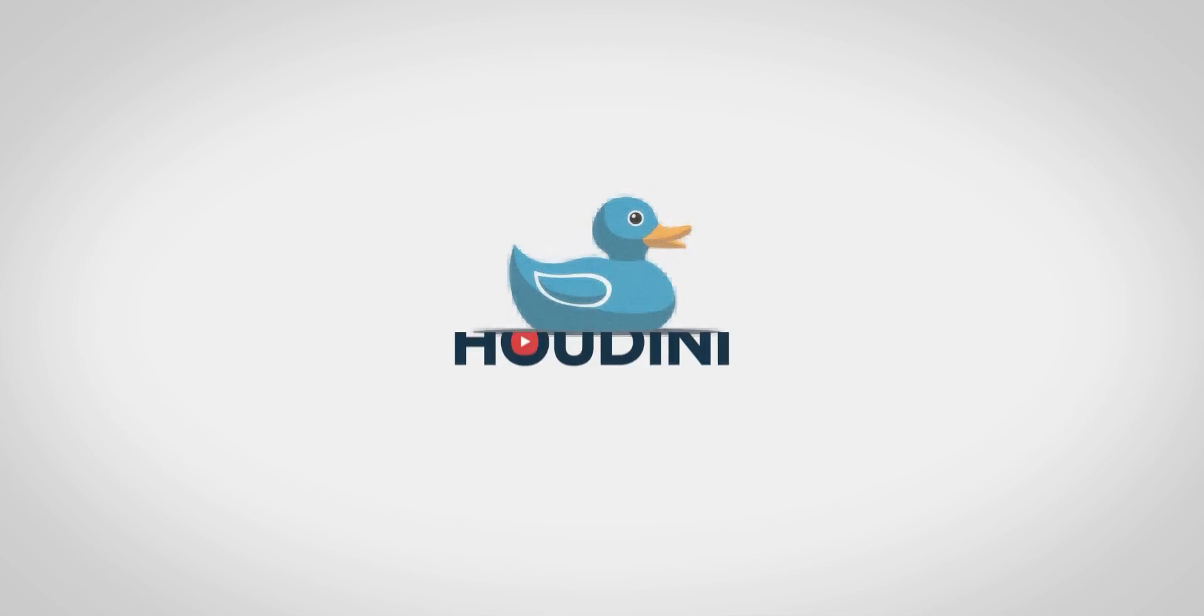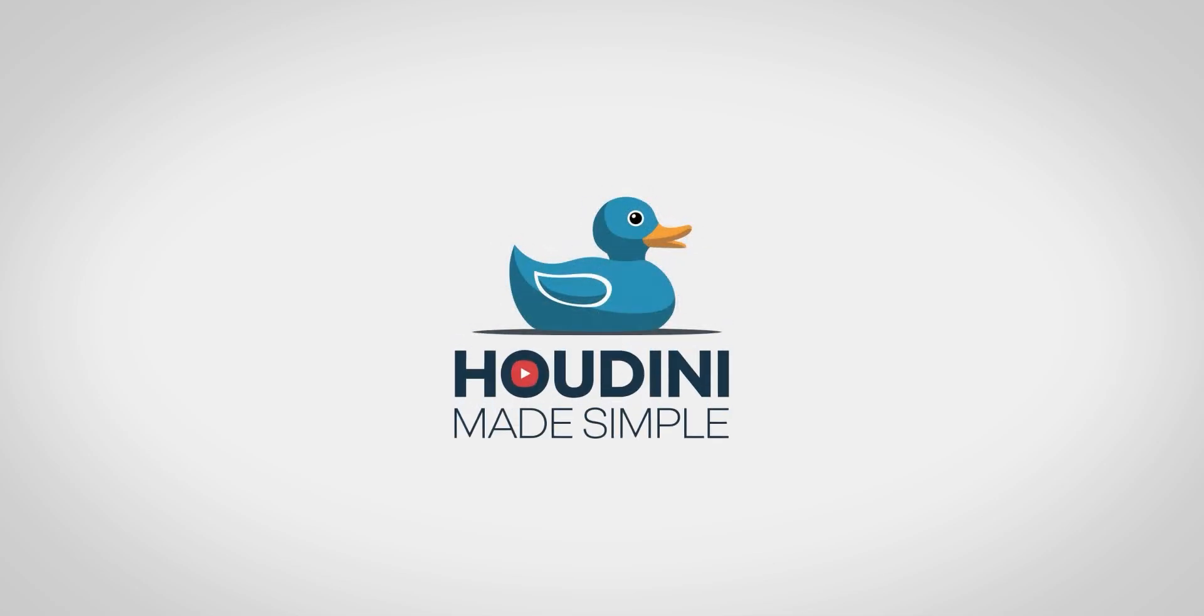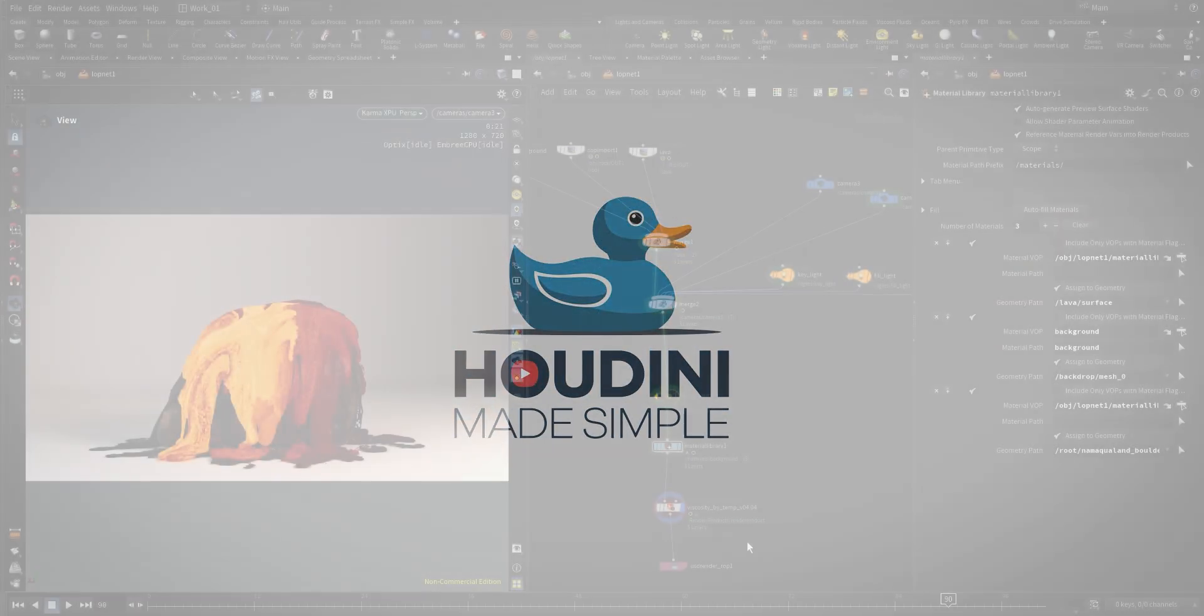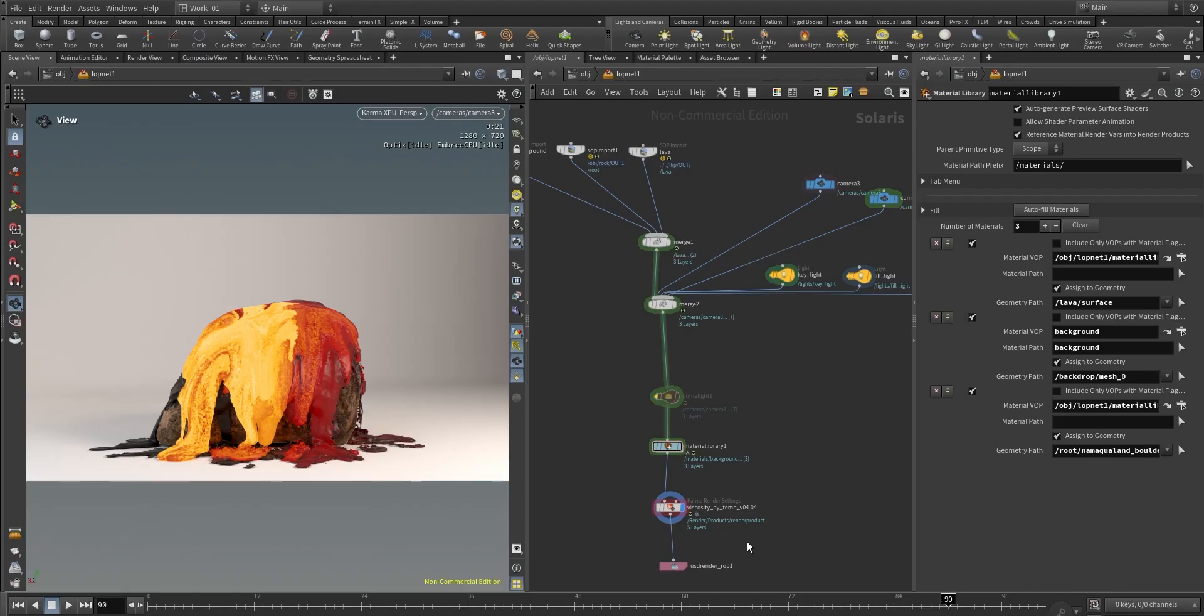Hello guys, welcome to Houdini Amazing. In this video, I'm going to walk you through how to create a lava shader inside Houdini using Karma and Solaris.